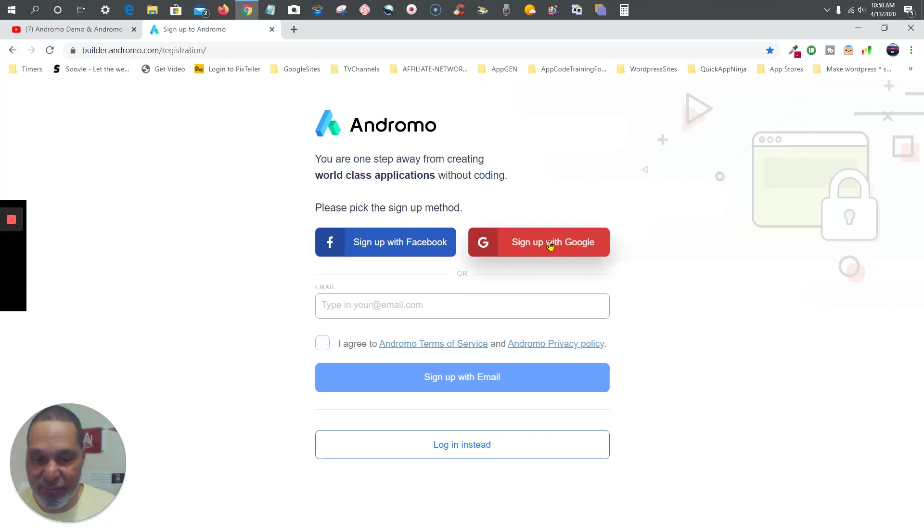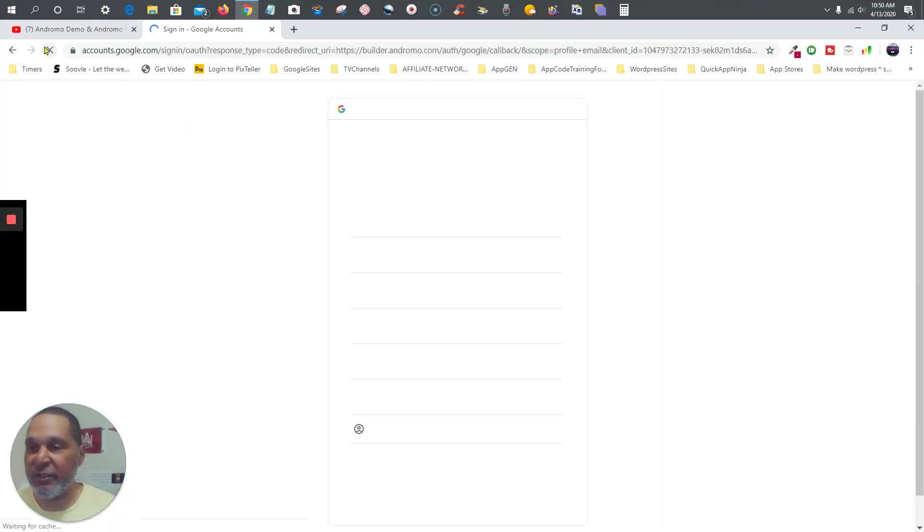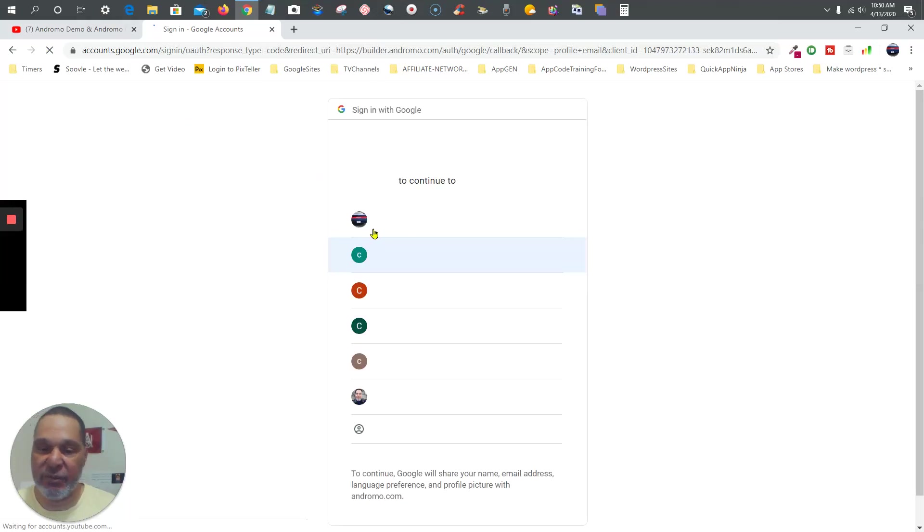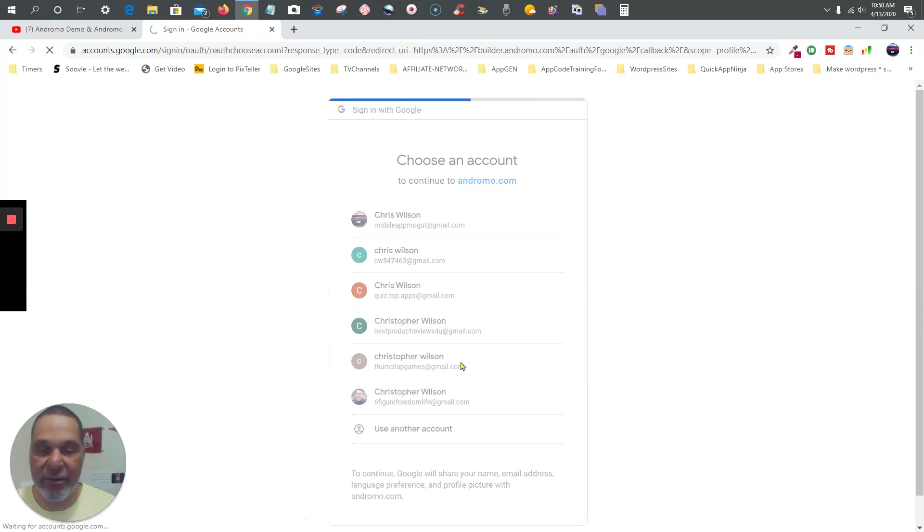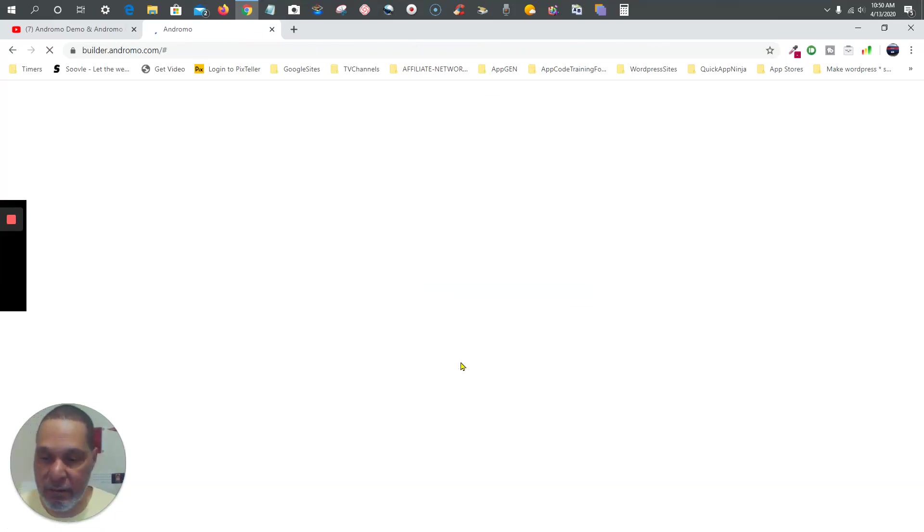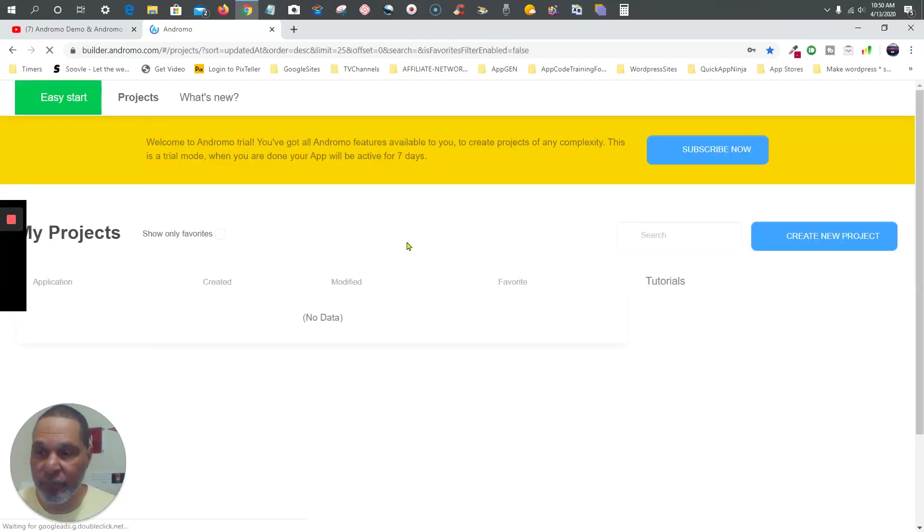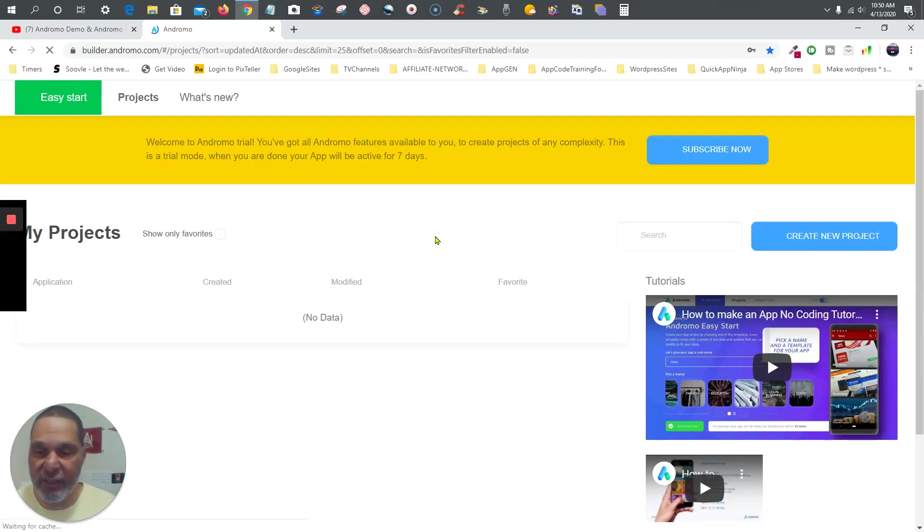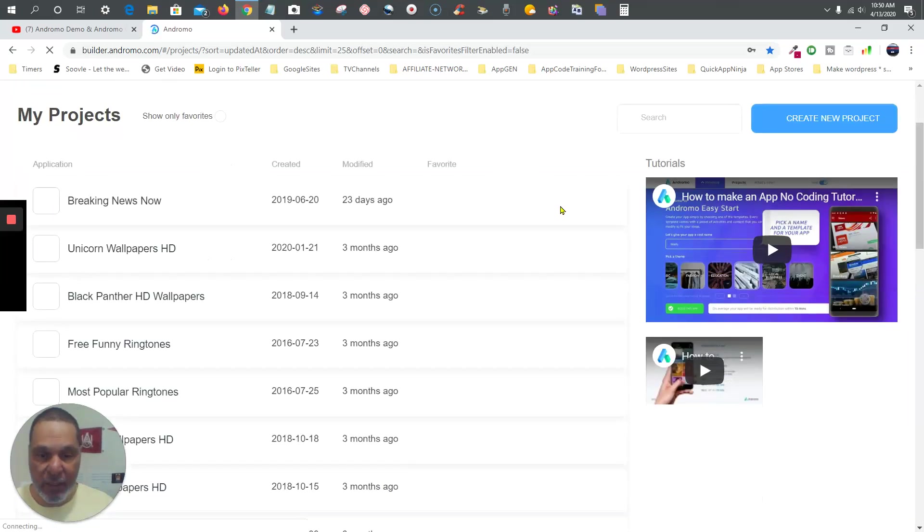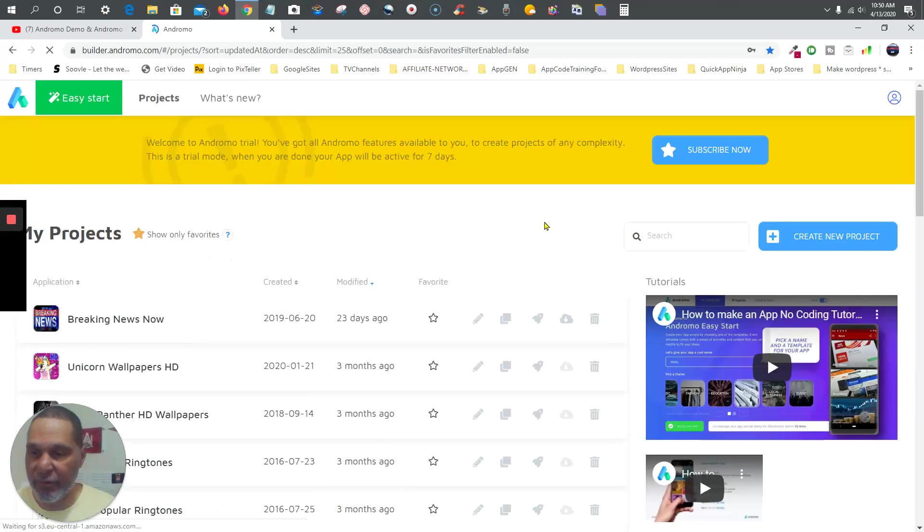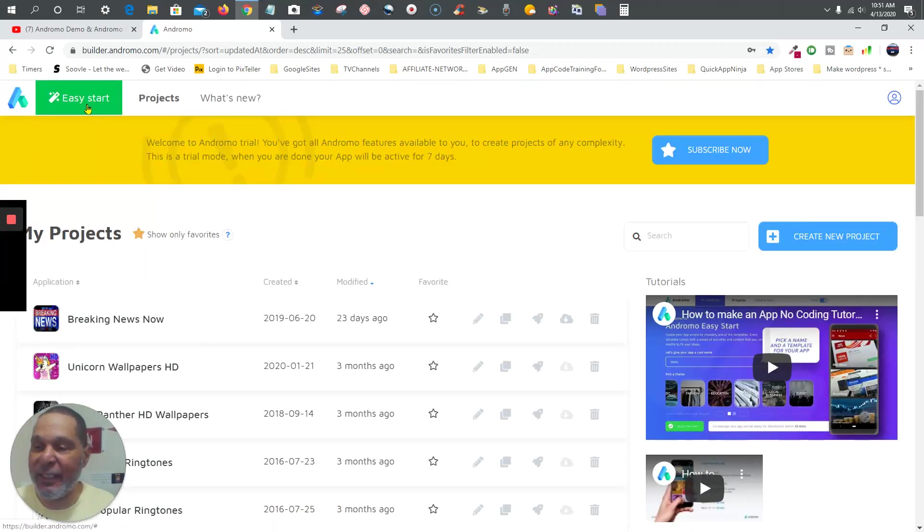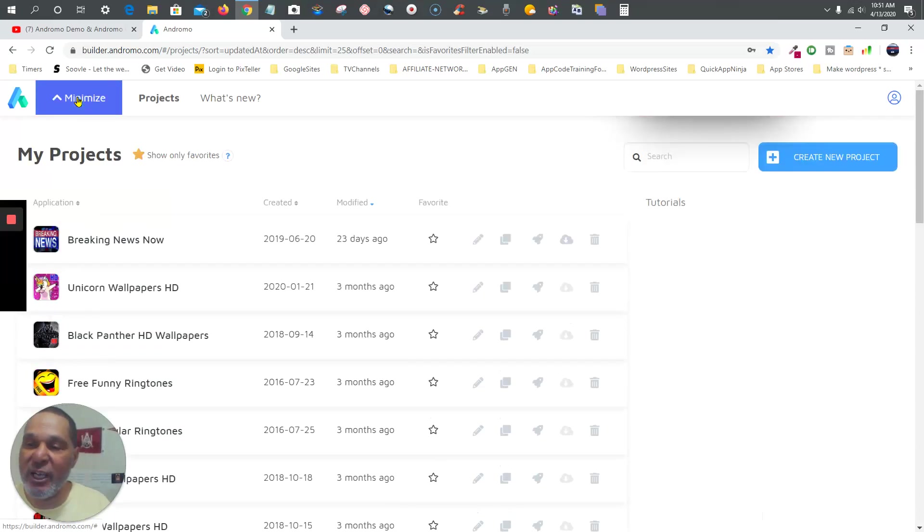I'm going to sign in - I don't need to sign up, I'm going to sign in using this account right here. Once you're signed up, you'll see My Projects. Now what you're going to do is just go up here to the top left corner and click Easy Start.